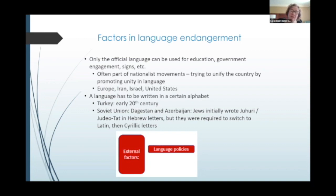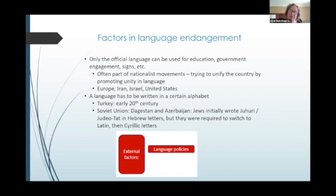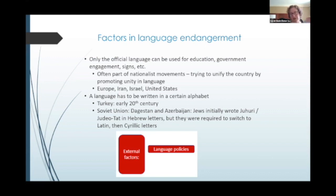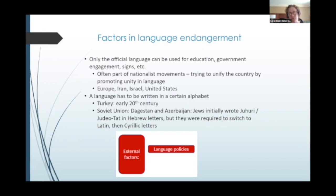Another aspect of language policy is about writing systems. We see this in Turkey in the early 20th century, when Atatürk ruled that Turkish must be written in Latin letters rather than the historical Arabic writing system it used to use. The same thing happened for Ladino or Judeo-Spanish there — it was no longer written in Hebrew letters but now in Latin letters. We also see major policy requirements in the Soviet Union in the 1920s, 30s, and 40s, where the Soviet government said that everyone had to write their languages first in Latin letters and then in Cyrillic letters. This particularly applied to Juhuri or Judeo-Tat and to Bukharian. So with Juhuri, initially it was written in Hebrew letters, then the next alphabet was Latin, and then Azerbaijani Cyrillic letters.